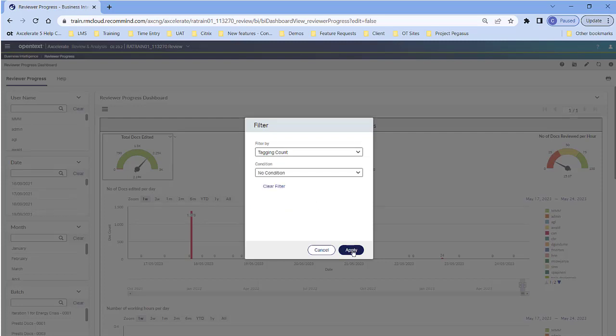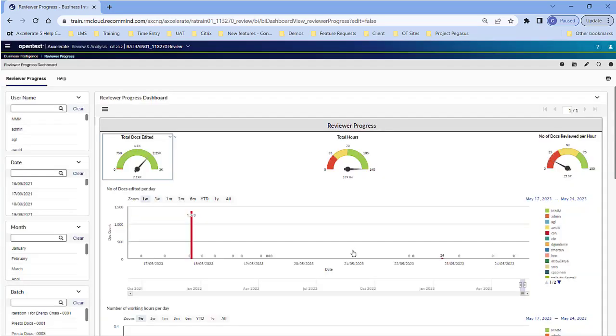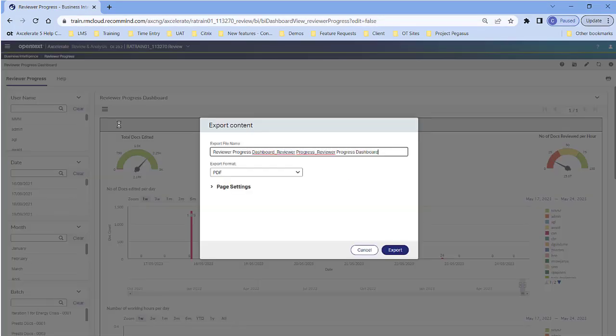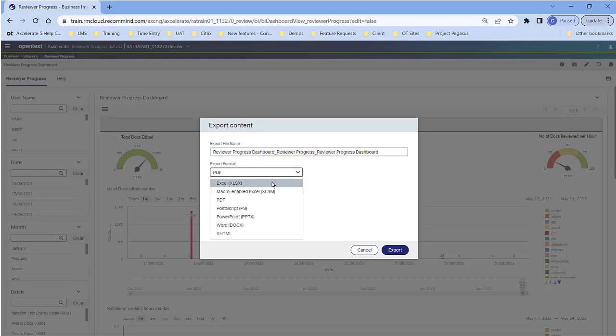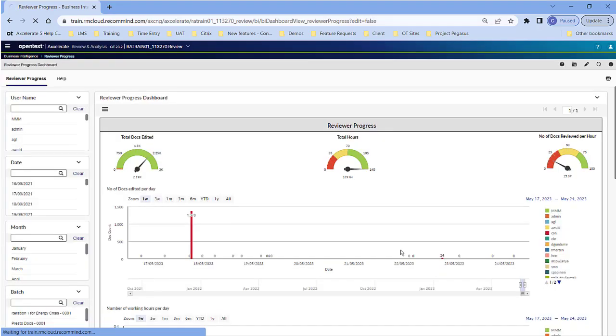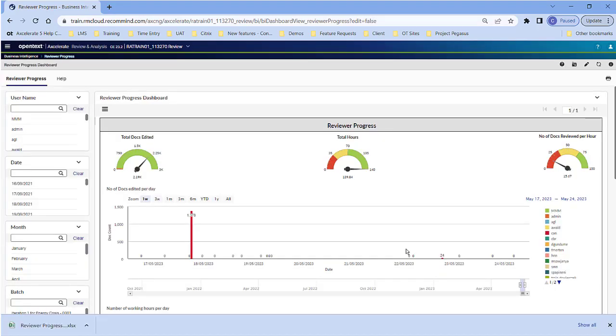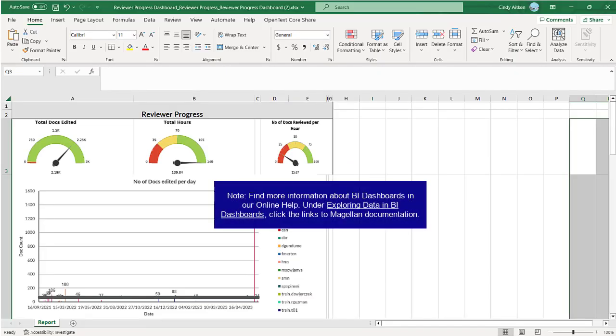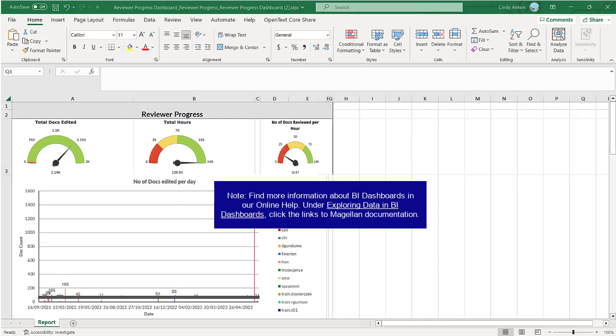To export a dashboard, click the dashboard menu and then click Export Content. Select the export format and then click Export. Your report is downloaded. Please note, depending on the export format, for example PDF, and the dashboard, some charts may be incorrectly aligned.